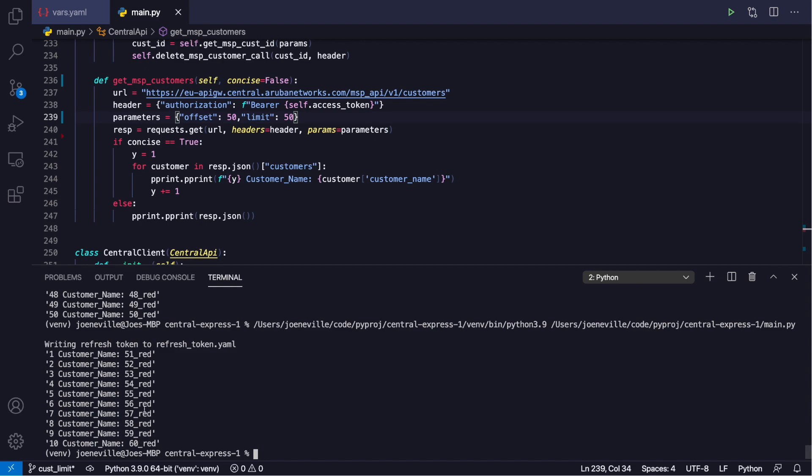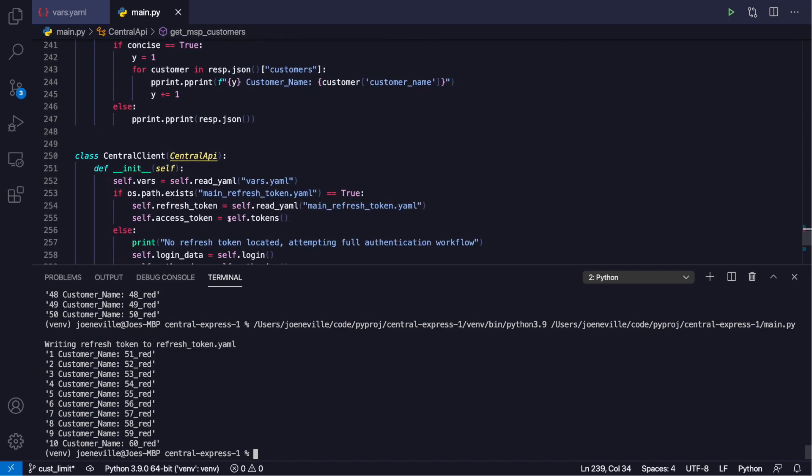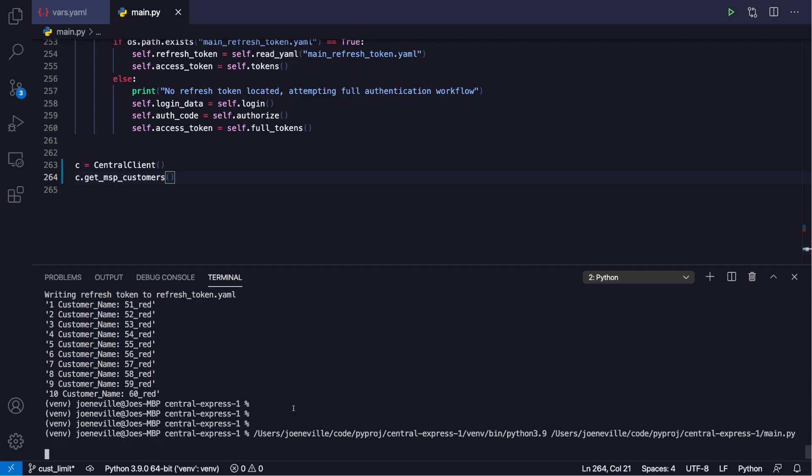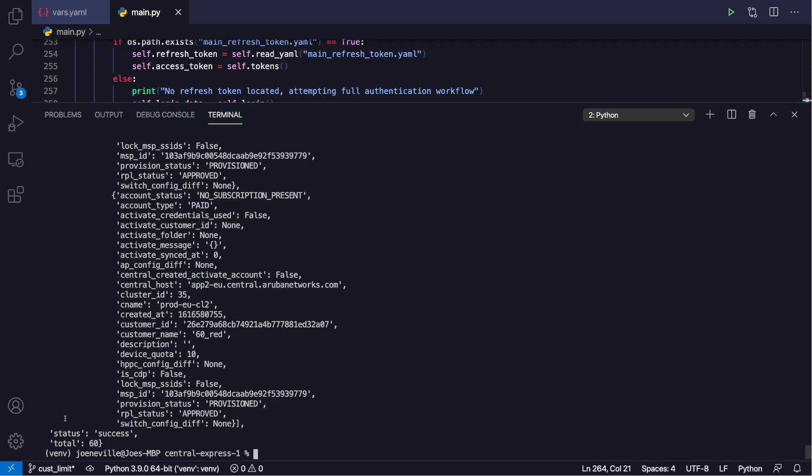So if I take out the concise, so we'll grab the whole of the second call. There we are, you see you get the total for the full amount of the items, whether it's the first call or the second call.